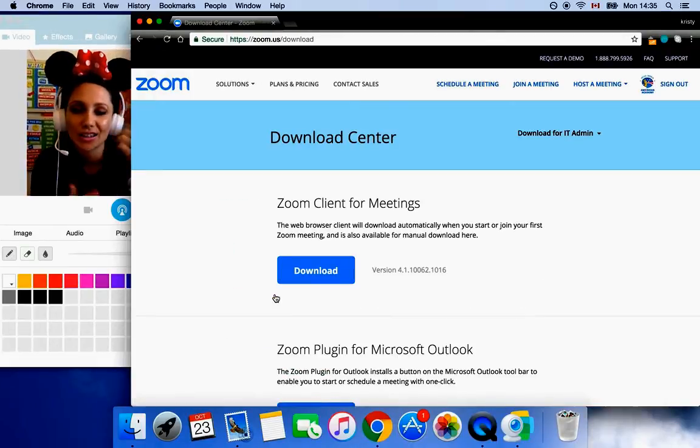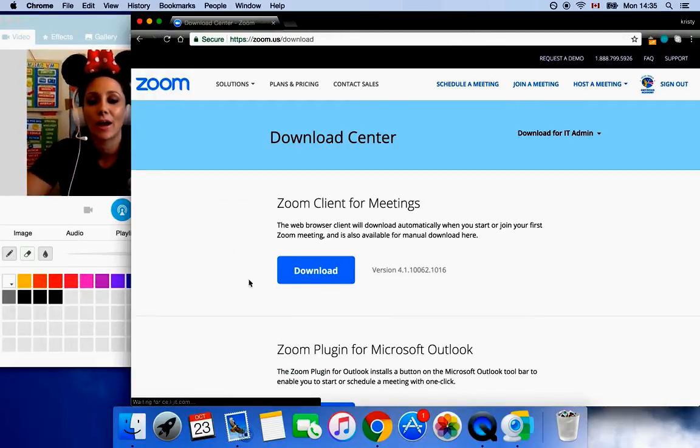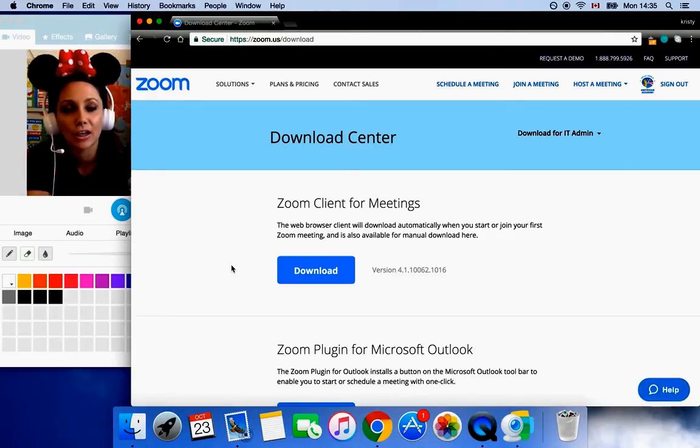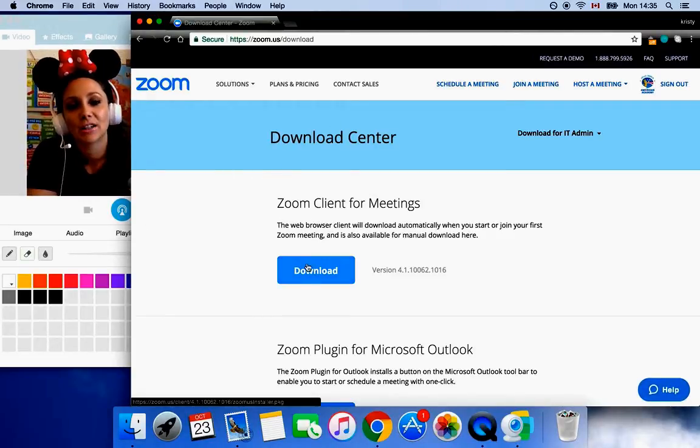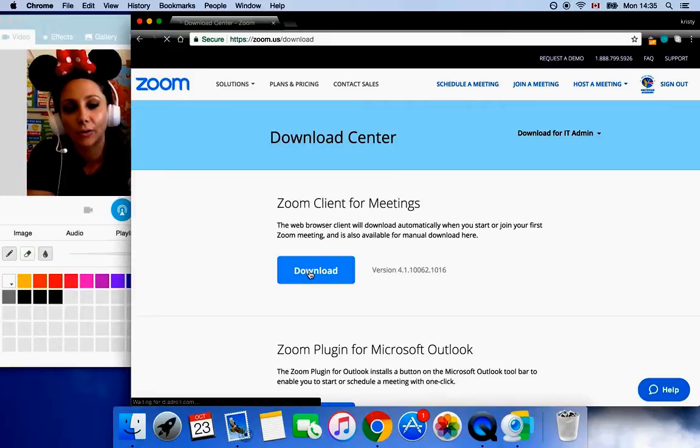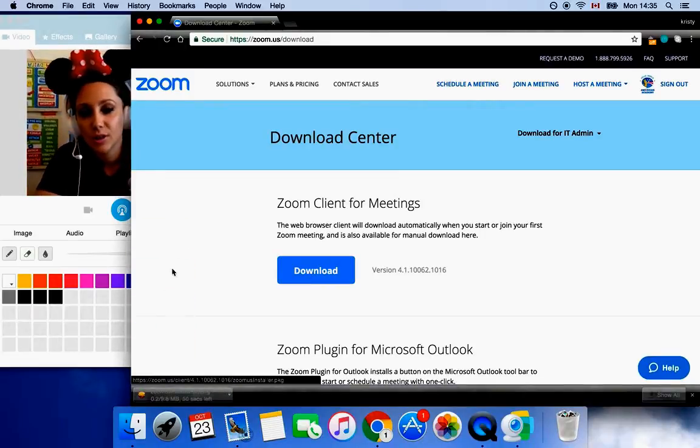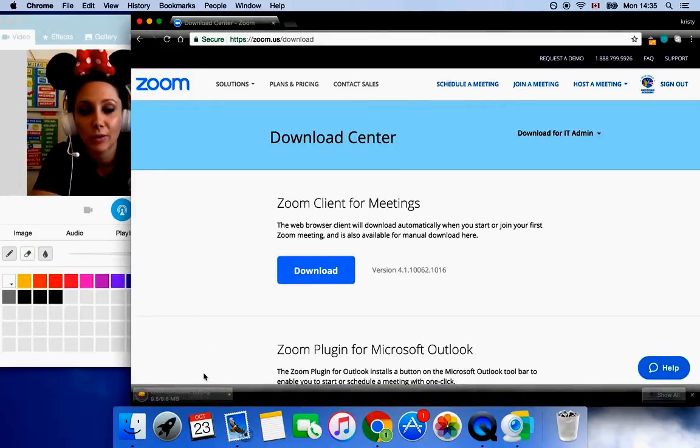And I'm going to show you guys. I have it installed on my computer already, but if I didn't, the first thing I'm going to do is I'm going to click here. Zoom client for meetings. Download the first button. As you can see, it's at the bottom of my browser downloading.